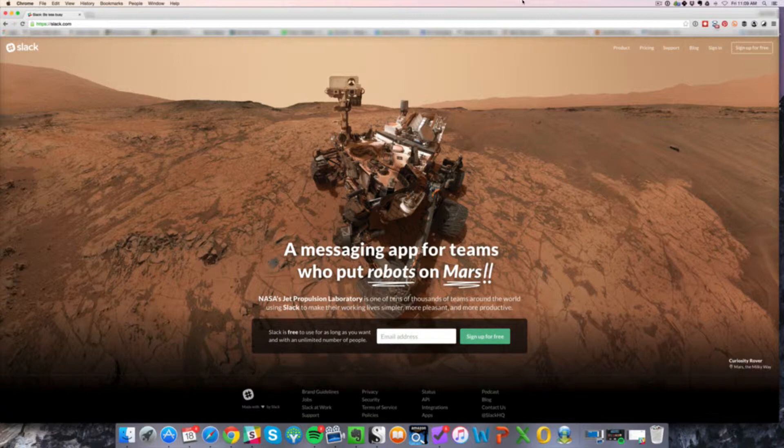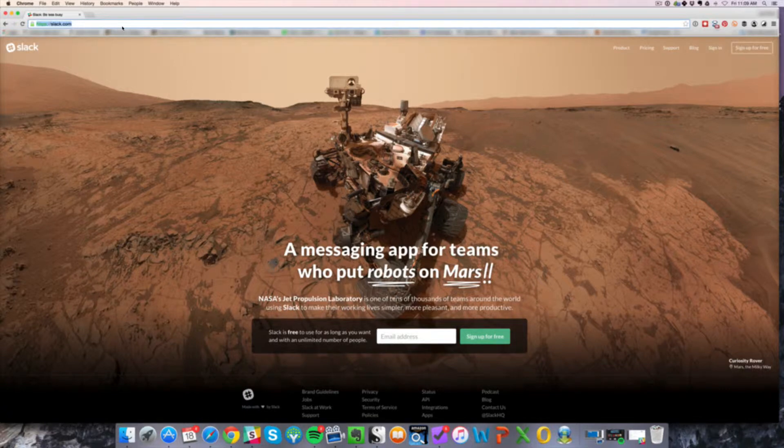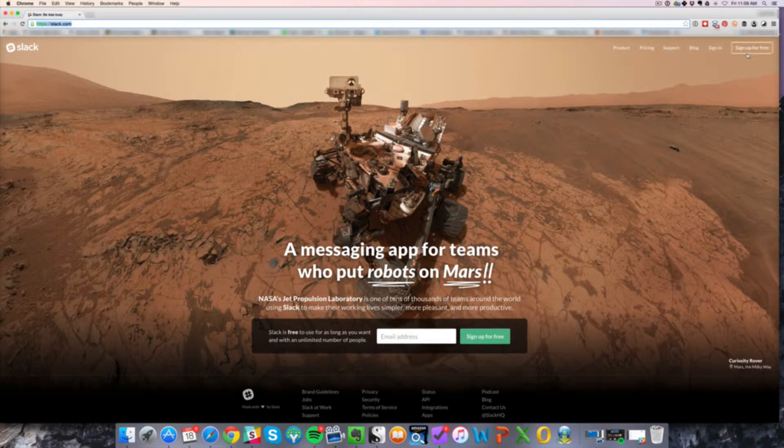Anyway, let's get started. Go to slack.com. Just type slack.com in your browser, and you're going to click on sign up for free.